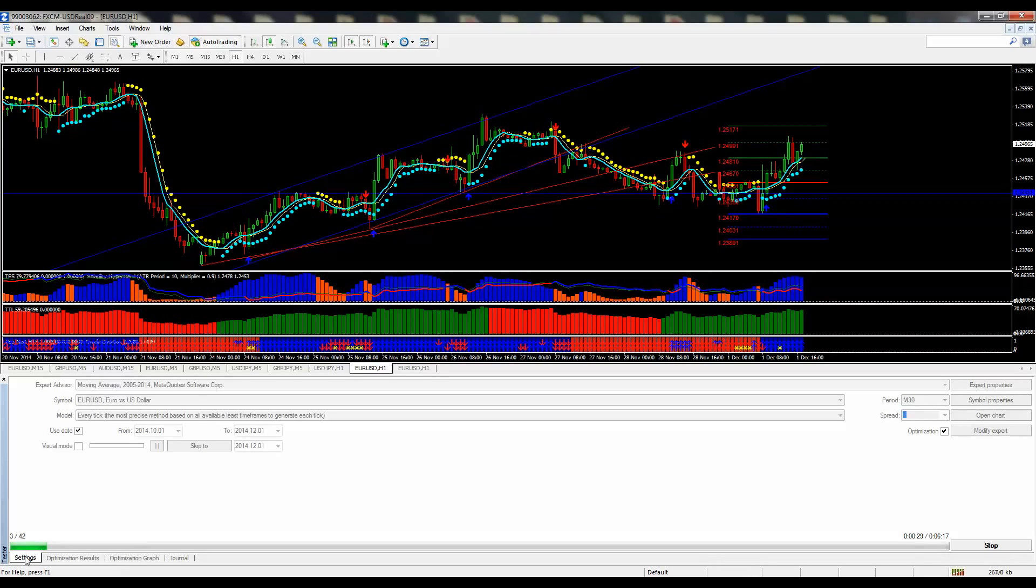So initially, it's going to take a while, and it's going to disregard a lot of the insignificant results in the optimization graph here.